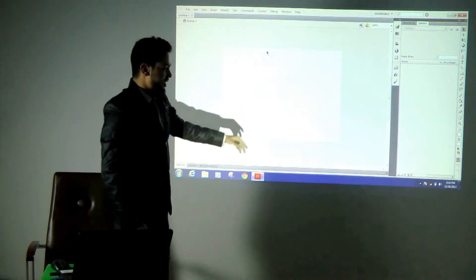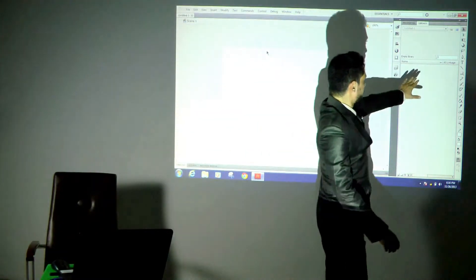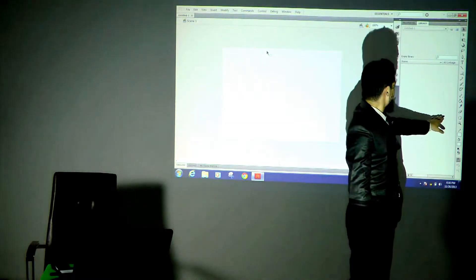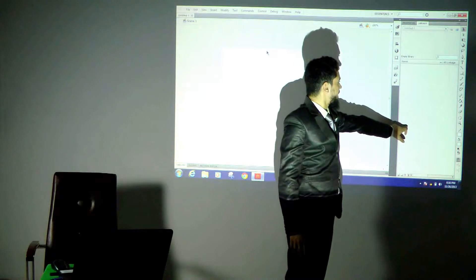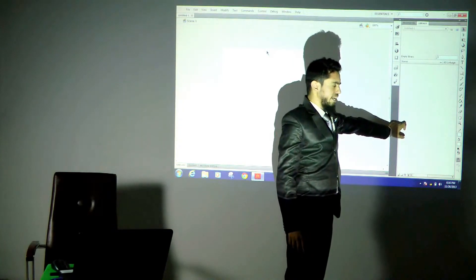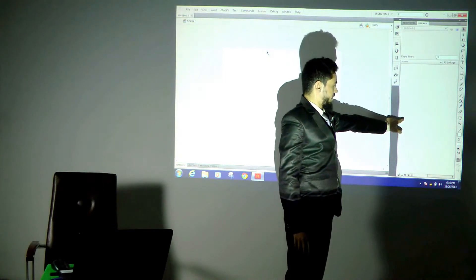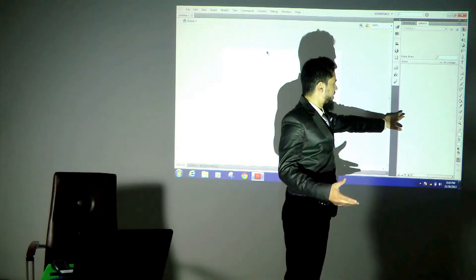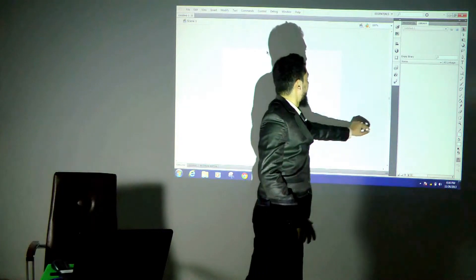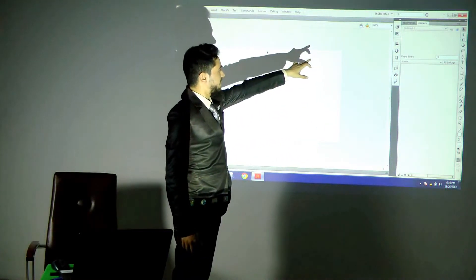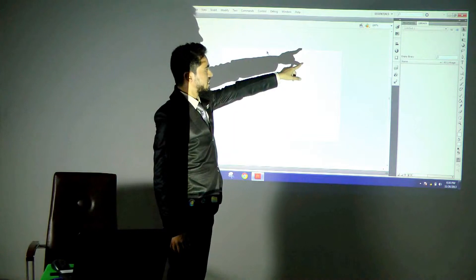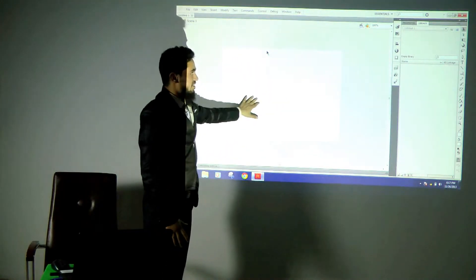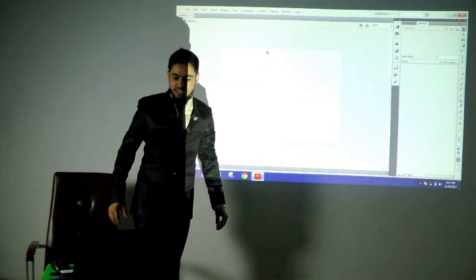Also, you can see these are the tools. These are the tools we can use to create things in Flash. Here you can find the empty library. In this library, we can bring objects, read text, and bring images. And the 100% you see — that is the zoom reading of this stage size.